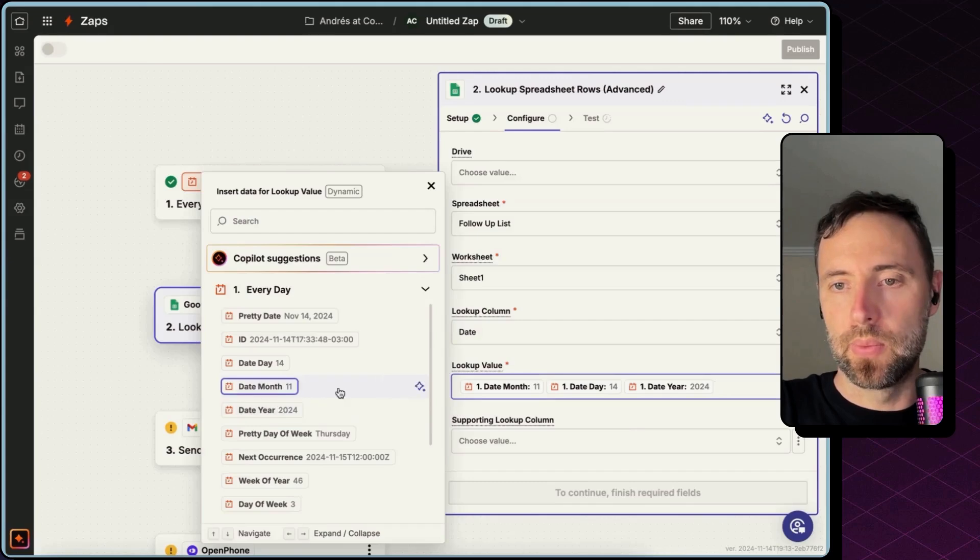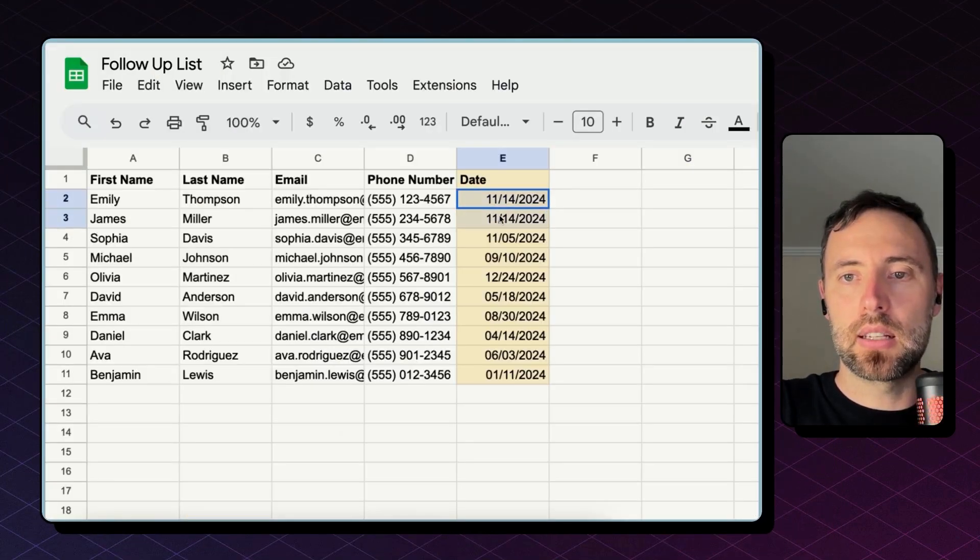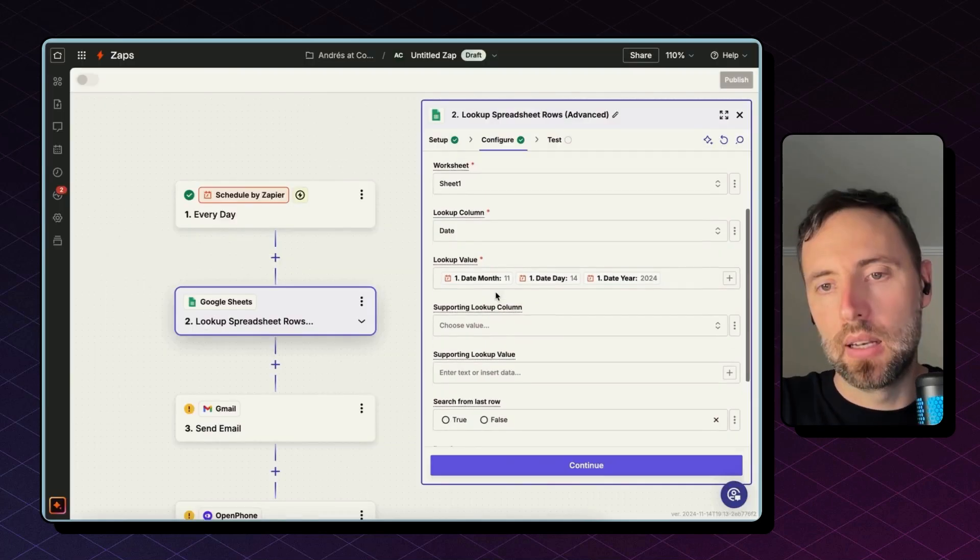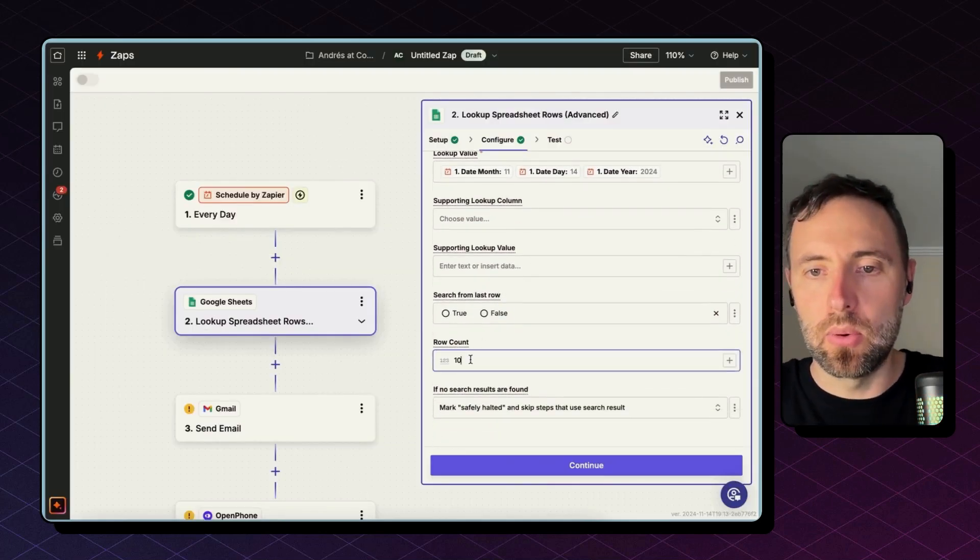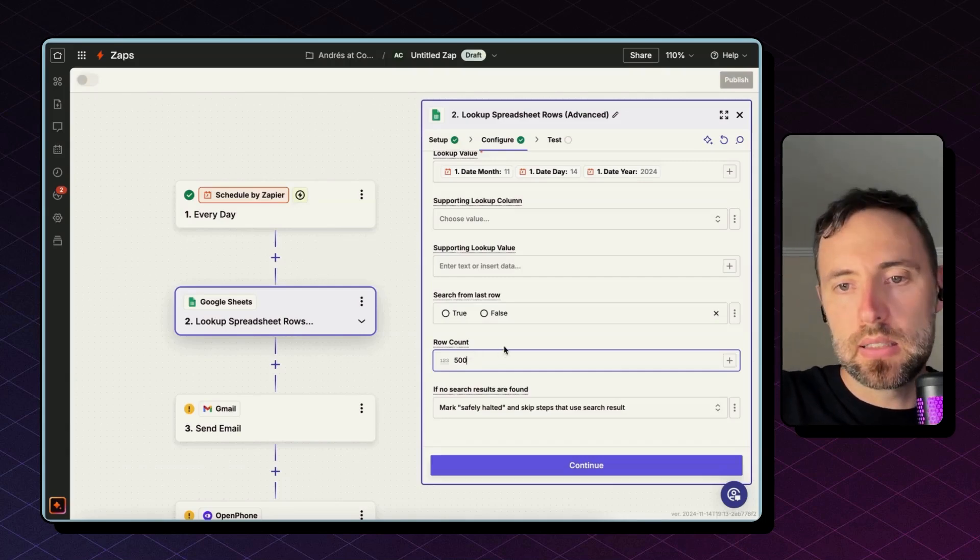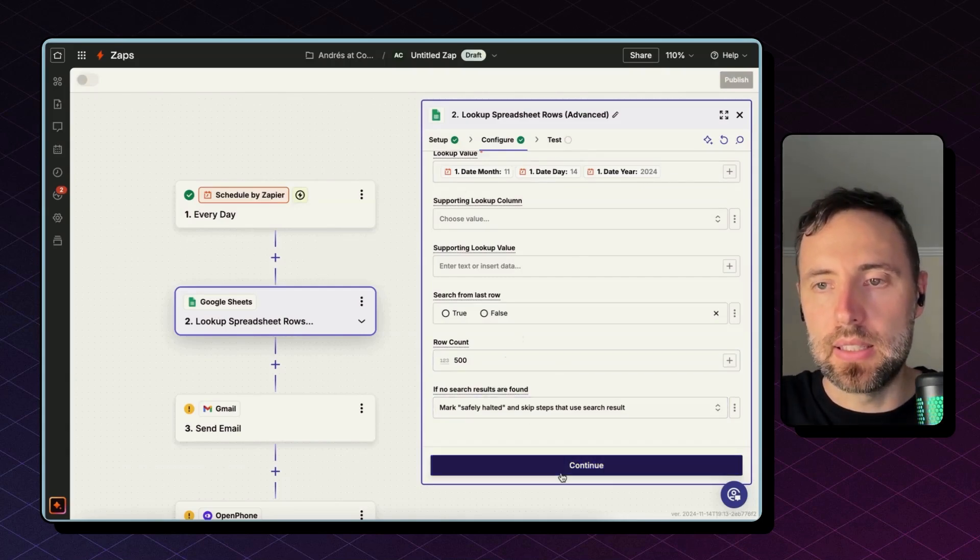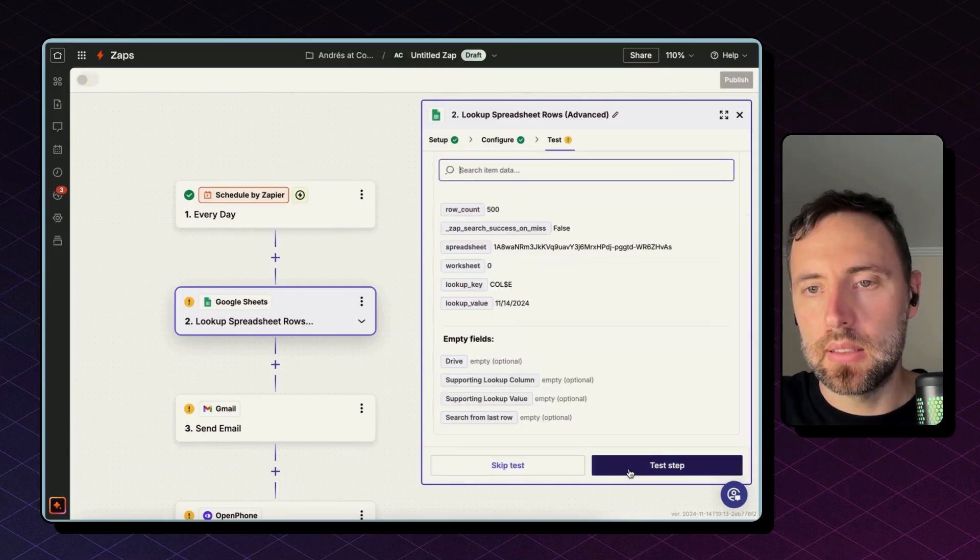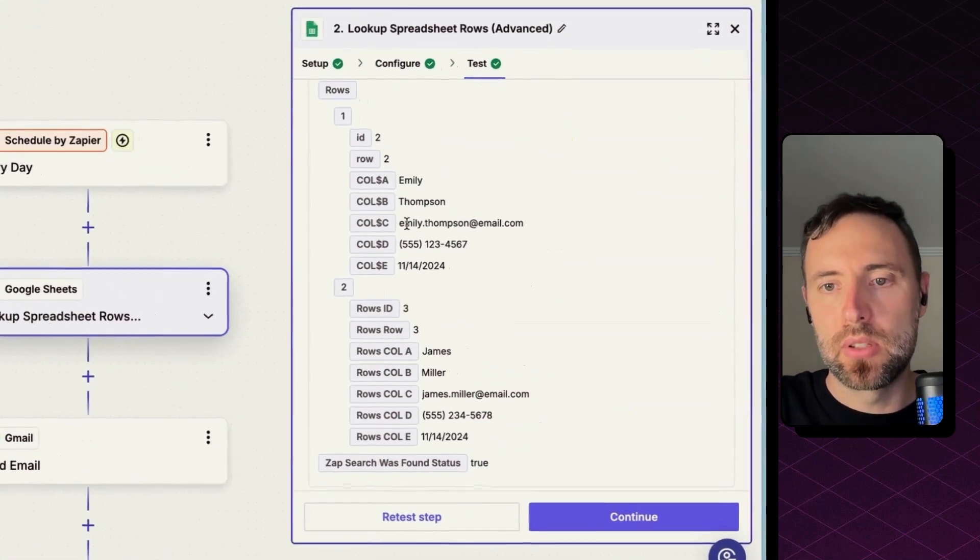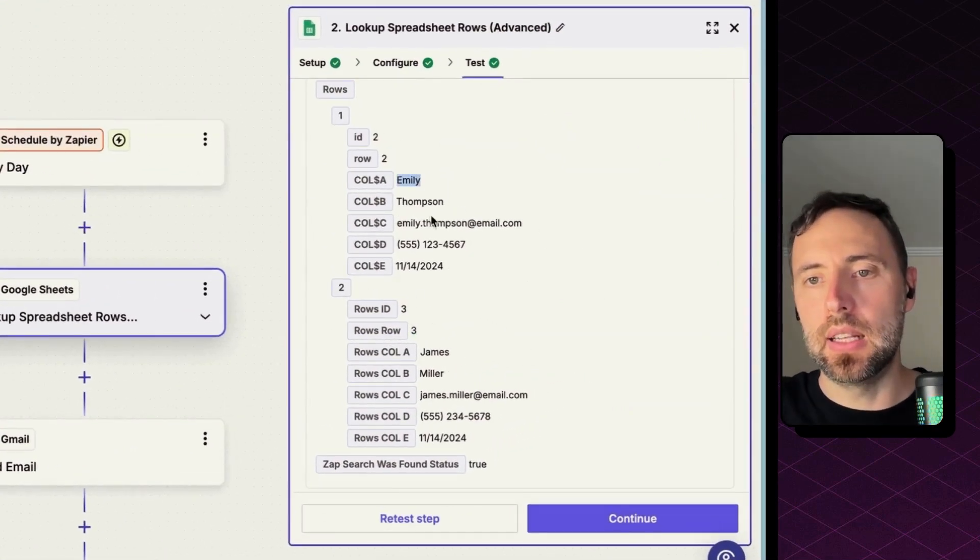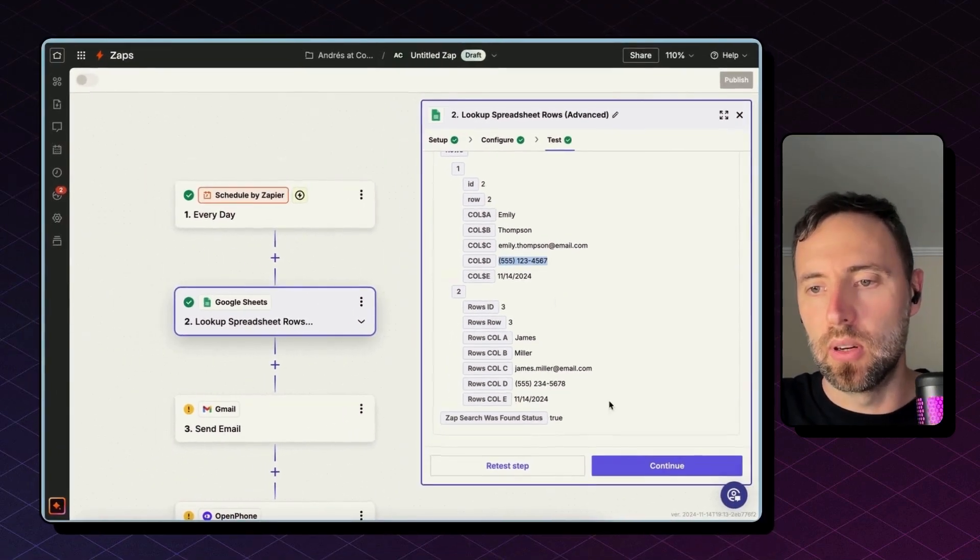So let's see, for today, today is 14 of November. I have two contacts I need to follow up with. Let's see what this brings back. So the row count we can set this to be the maximum, and we can leave the rest as it is. Hit continue and test step. There you go, I have row number two and number three, and I have the names, emails, and phone numbers that I need to follow up with.